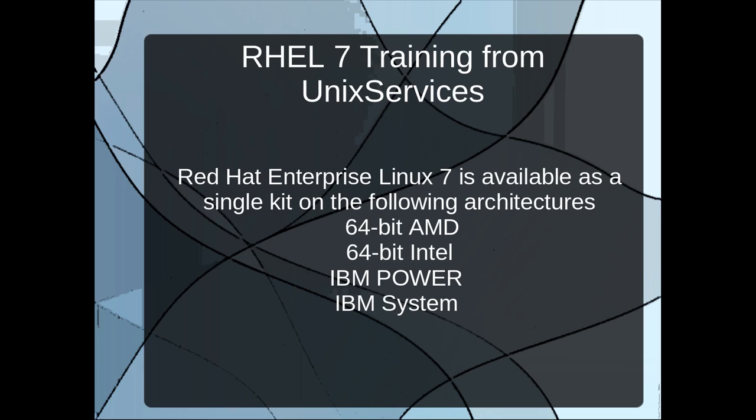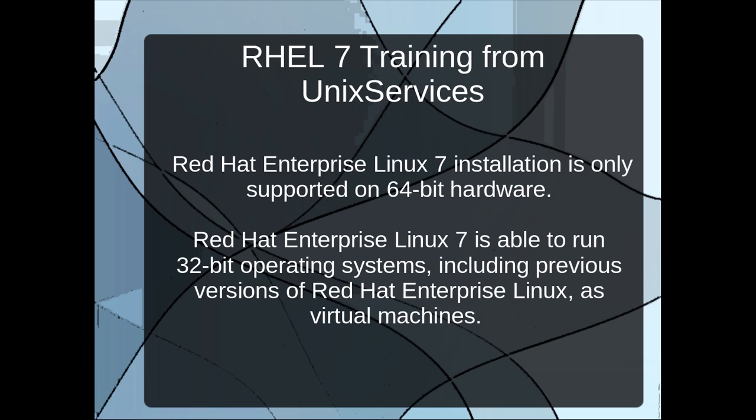It supports Intel and AMD 64-bit and IBM power systems and IBM Z-series systems. In RHEL 7 installation is only supported on 64-bit hardware. RHEL 7 is able to run 32-bit operating systems on virtual machines as well.